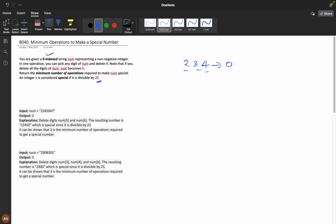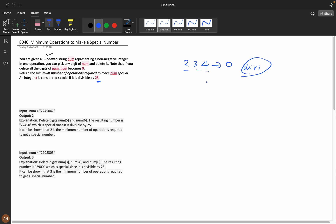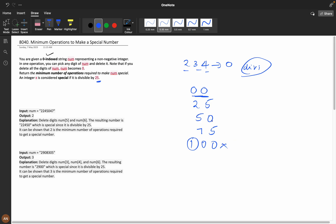An integer x is considered special if it is divisible by 25. If you know the divisibility rule of 25, it states that the last two digits should be divisible by 25 — so 00, 25, 50, and 75. 100 is already included in 00 so we can exclude it. So we have four digit-pairs such that the number is divisible by 25.